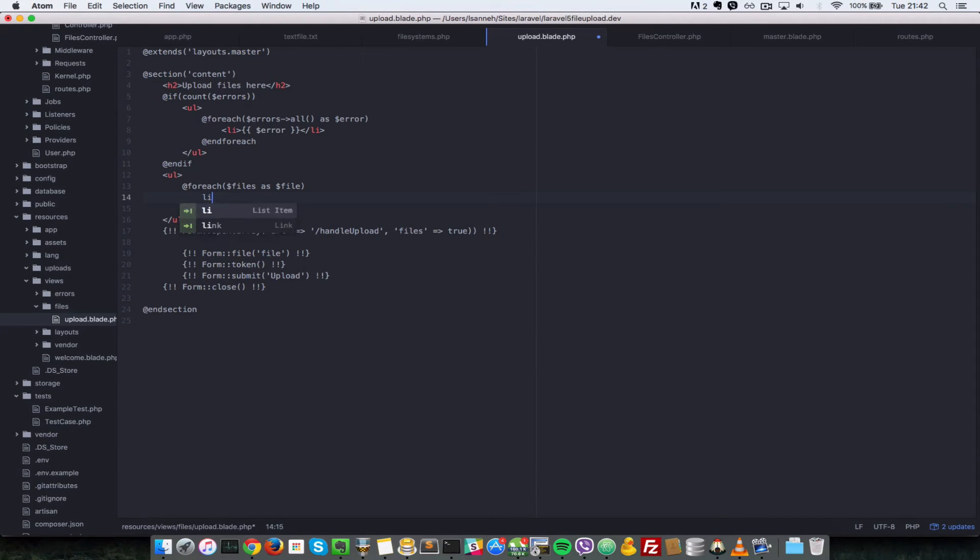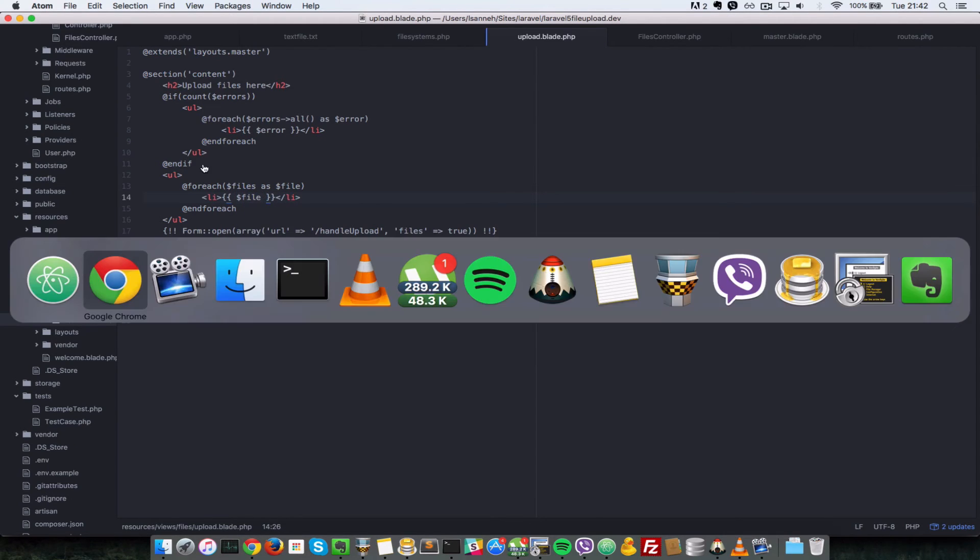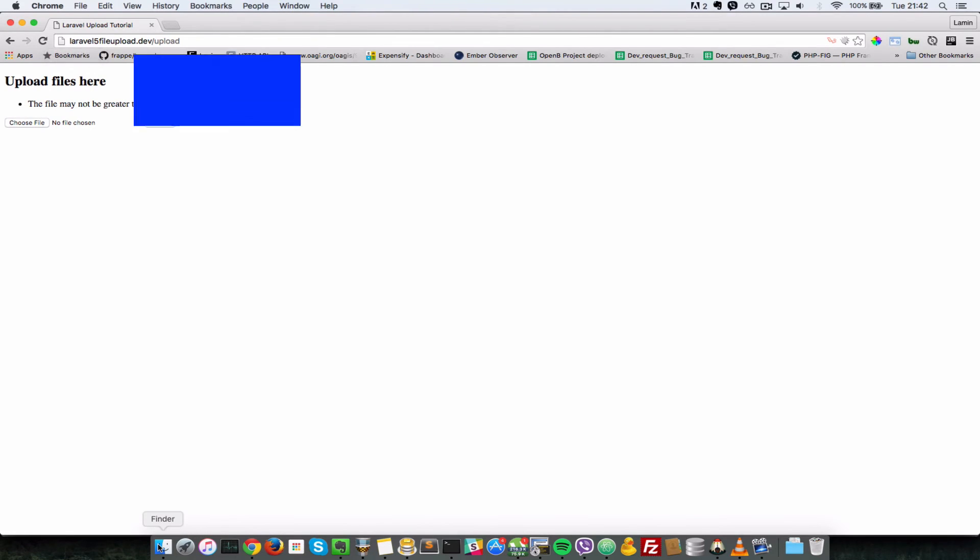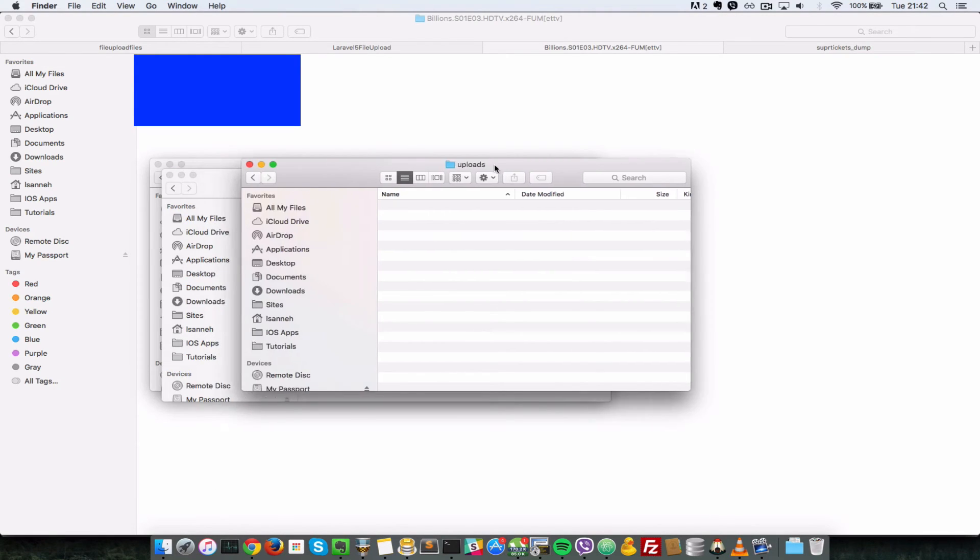Right here, let's open a li tag and in there, let's just pass in the name of the file. So let's just do file and save that. Let's go back to our browser and refresh. Now let's see which files we currently have in the uploads folder.